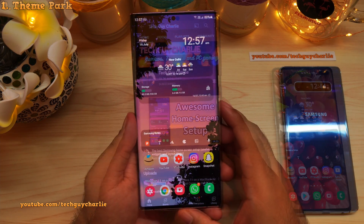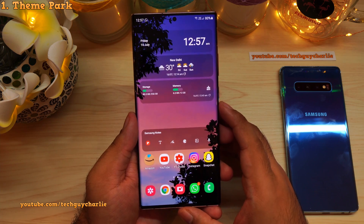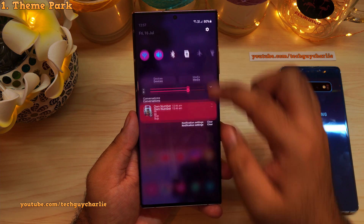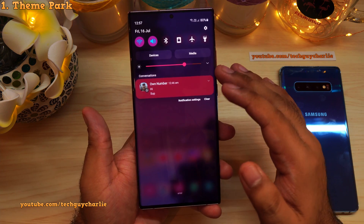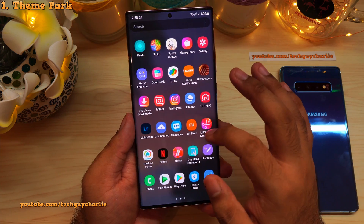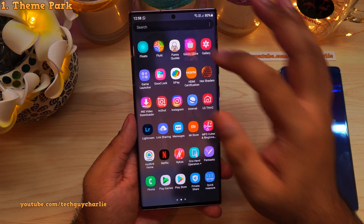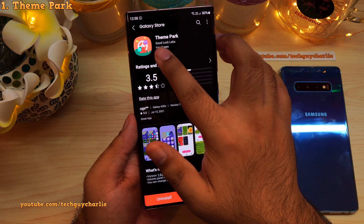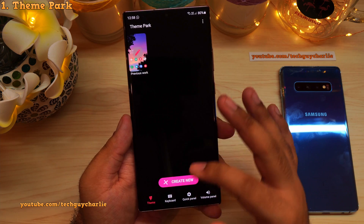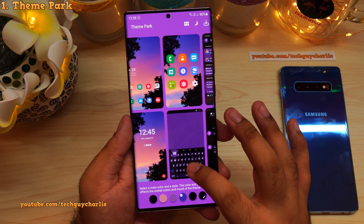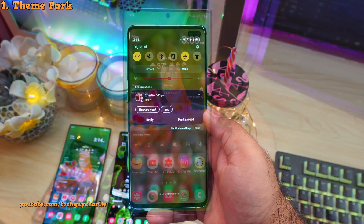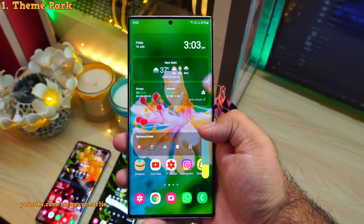You might have seen from the intro that I was able to change the colors in the drop-down notification panel — the colors match my wallpaper. This is possible because there's an app in the Galaxy Store called Theme Park, developed by Good Lock Labs. Theme Park lets you customize your phone: you can create custom themes, customize the Samsung keyboard, and change the colors in the quick panel and the volume control panel.